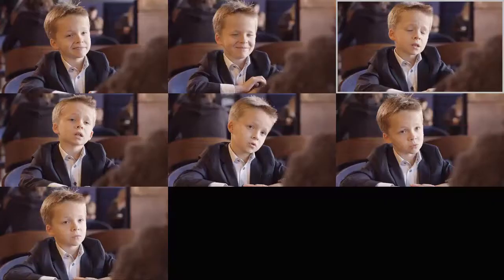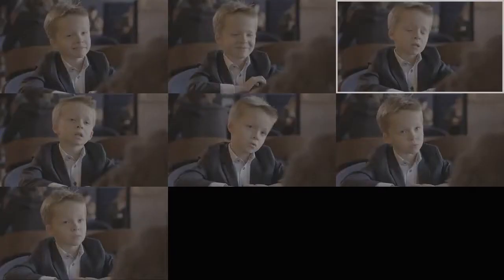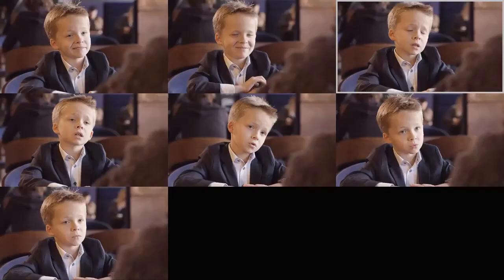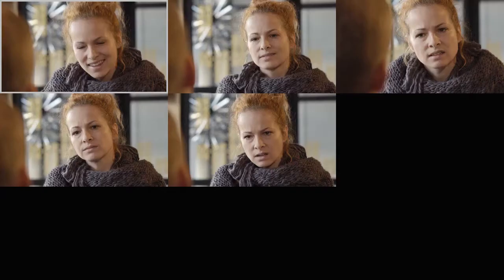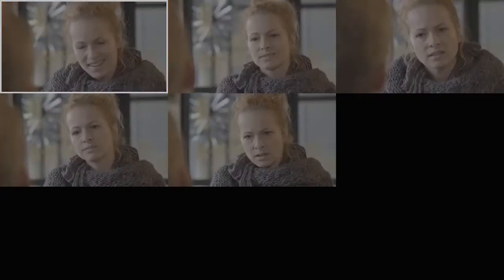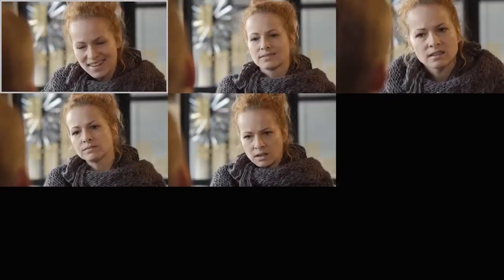You will learn how to work fast by color correcting several shots at once, by creating groups and when you can group shots.